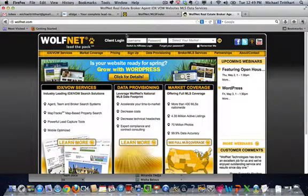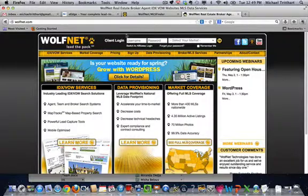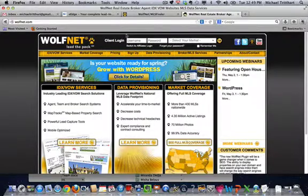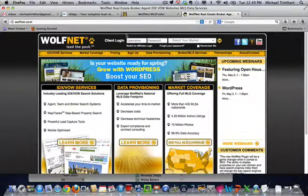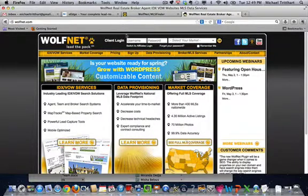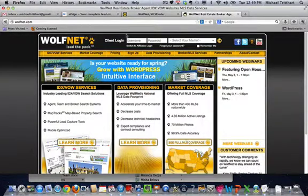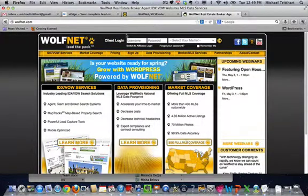Hi, this is Michael Tredhart, National Technology Instructor and I want to talk with you a little bit about the Wolfnet back office and some key spots that Keller Williams agents need to go in and set up when they get Wolfnet activated.